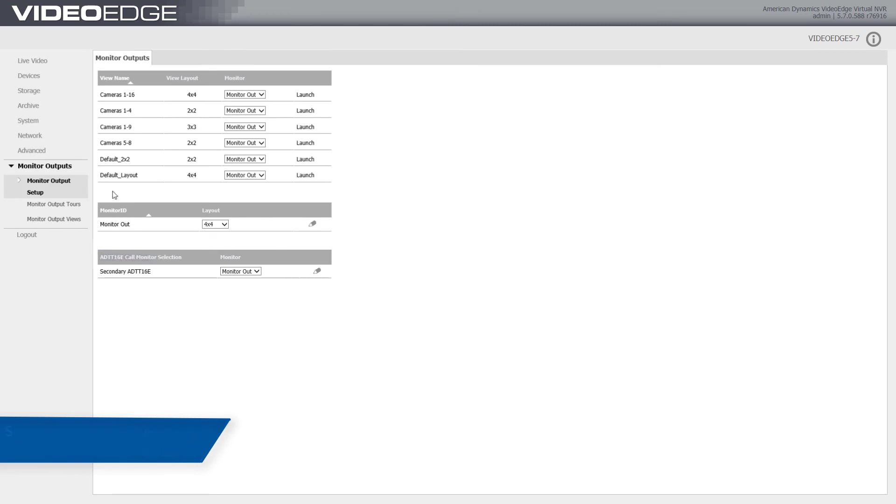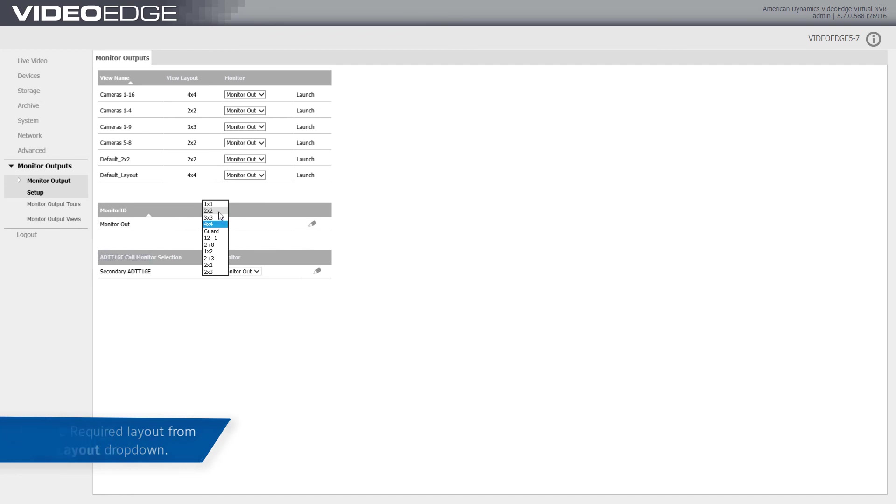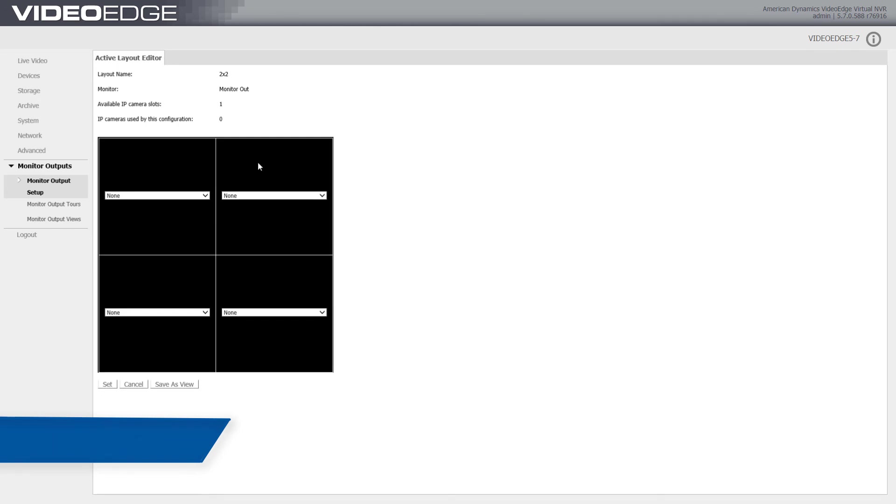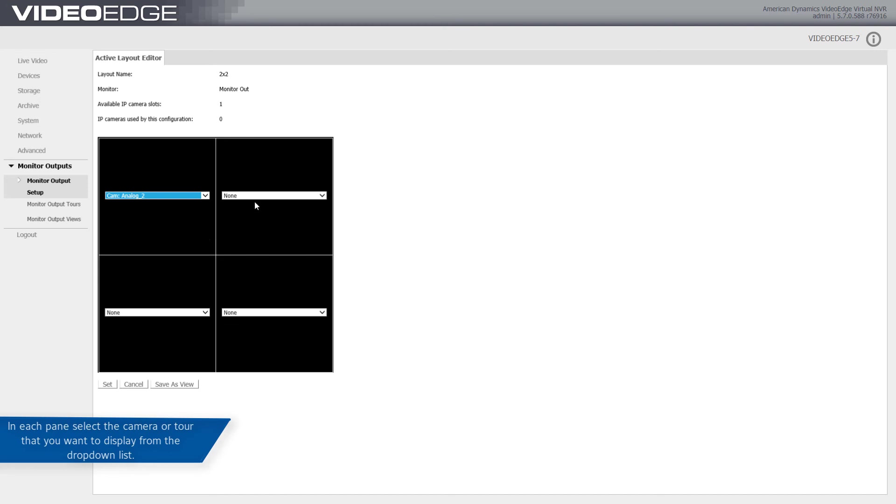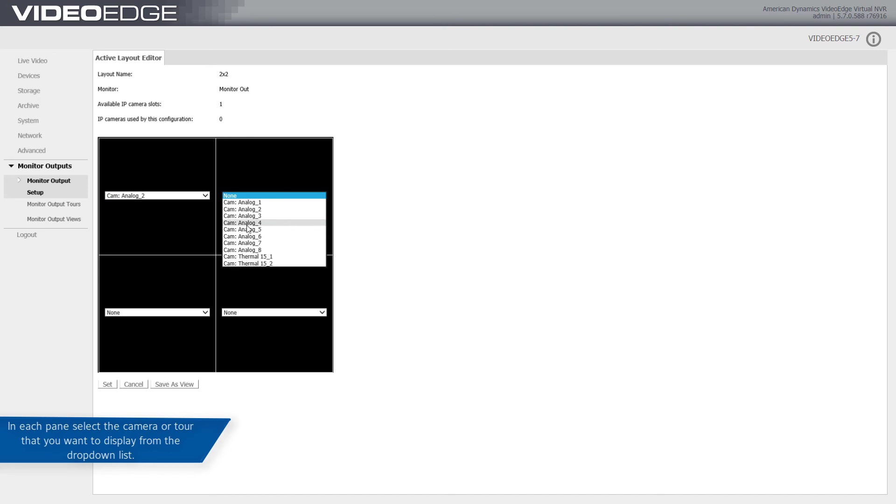To manually use a monitor output view, select a value from the layout dropdown and click the Edit icon. Click the dropdown menu in each pane and select the camera or tour that you want to display.